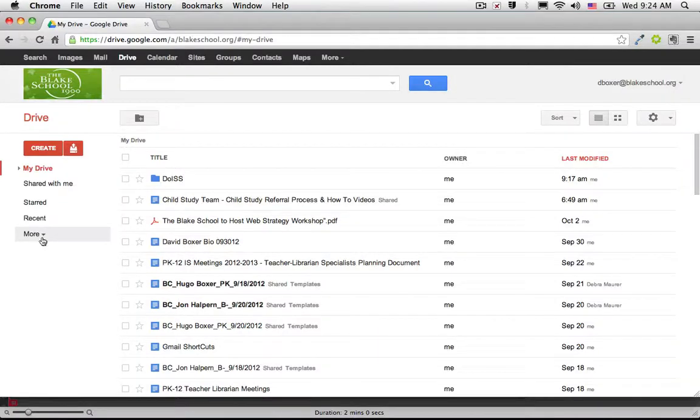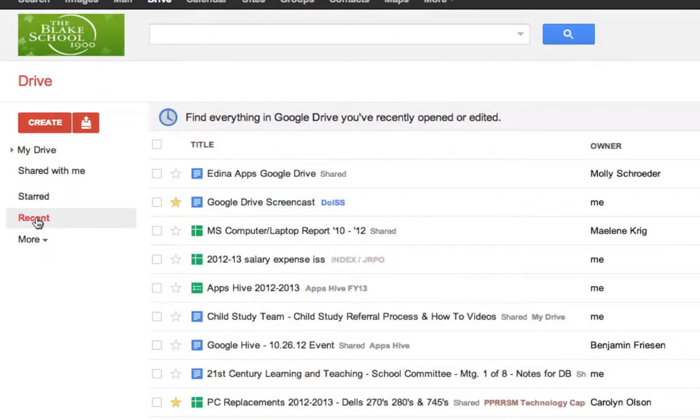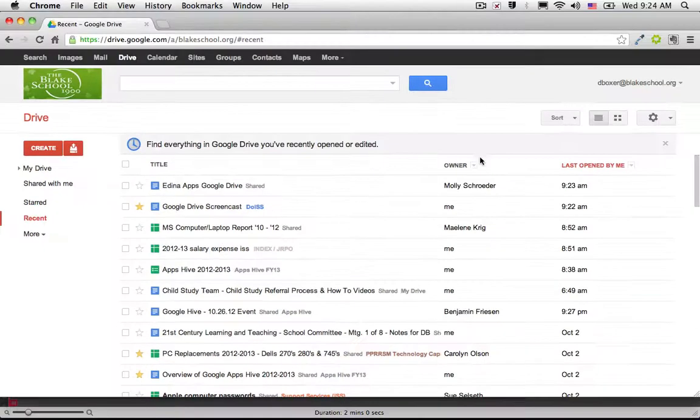In Google Drive, there are some other organizational features that will allow you to sort and retrieve your documents. One of those will be under the Recent label, and these are items that have been either opened or edited recently.